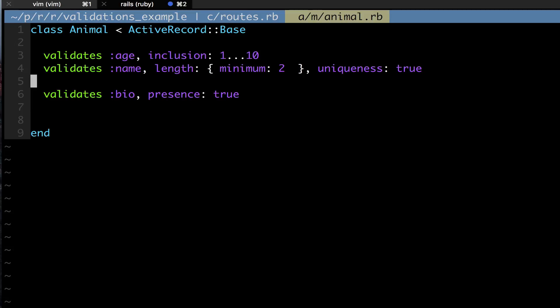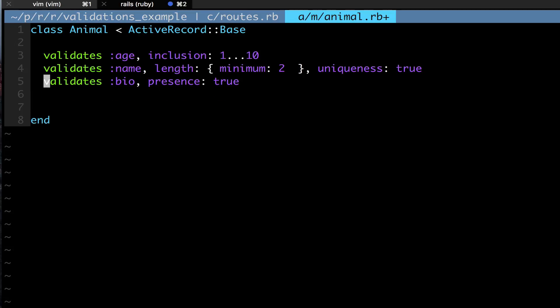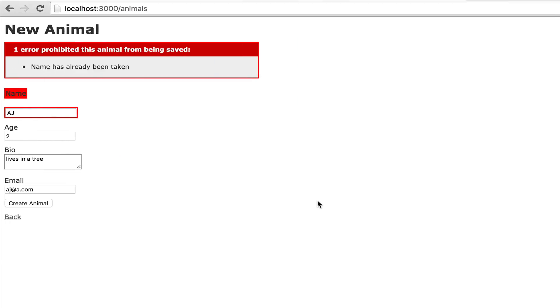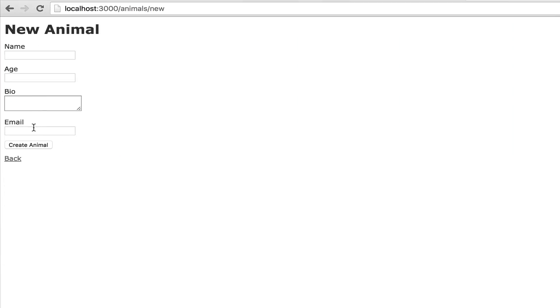But we're gonna say hey, you need to not be nil - the bio field needs to not be blank. So now when I create a new animal and I go to new animal, let's say I tried to create an animal.